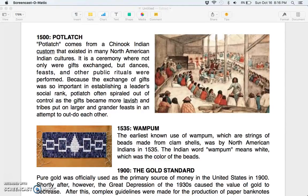1500: potlatch. Potlatch comes from a Chinook Indian custom that existed in many North American Indian cultures. It is a ceremony where gifts were exchanged and dances, feasts, and other public rituals were performed. Because the exchange of gifts was so important in establishing a leader's social rank, potlatch often spiraled out of control as gifts became more lavish and tribes put on larger and grander feasts in an attempt to outdo each other.